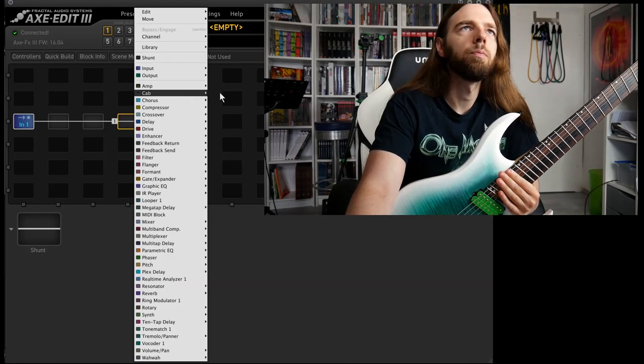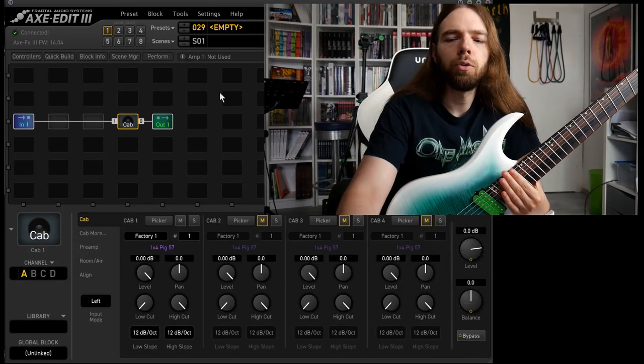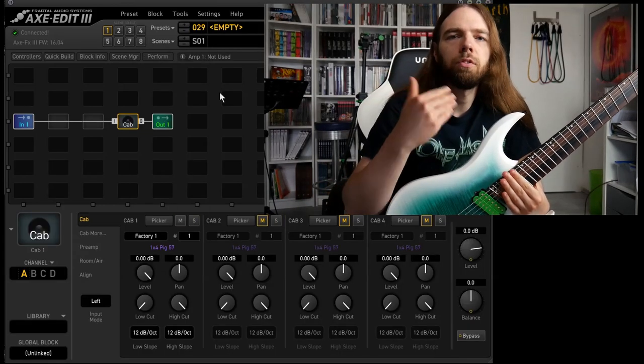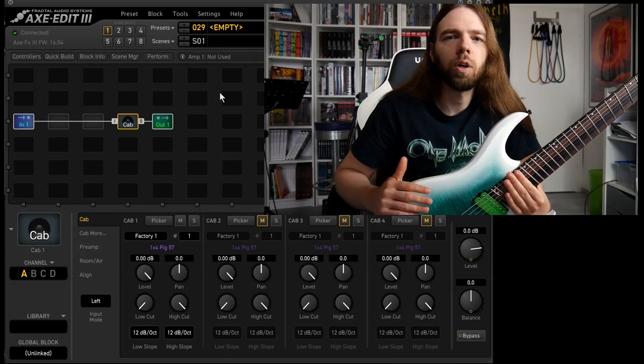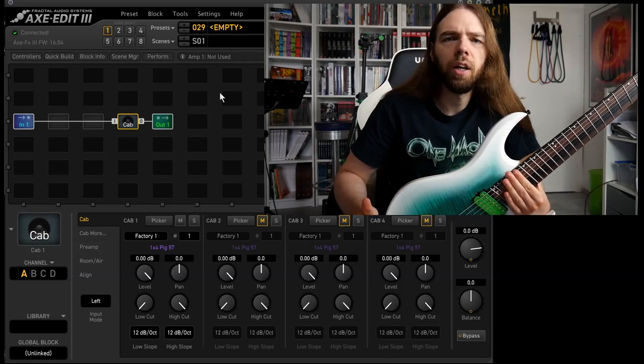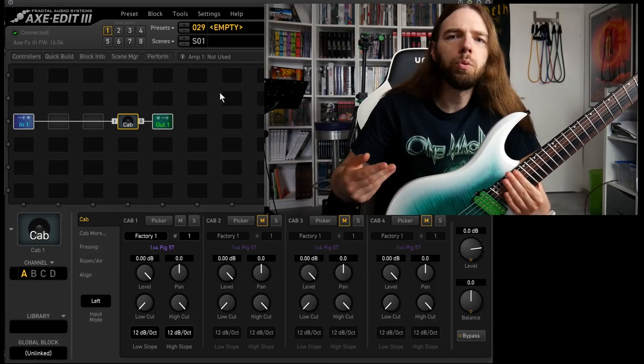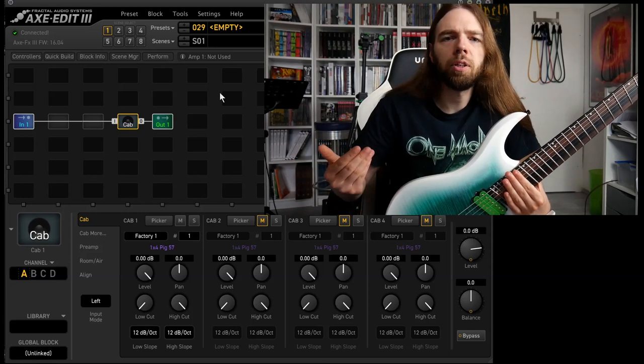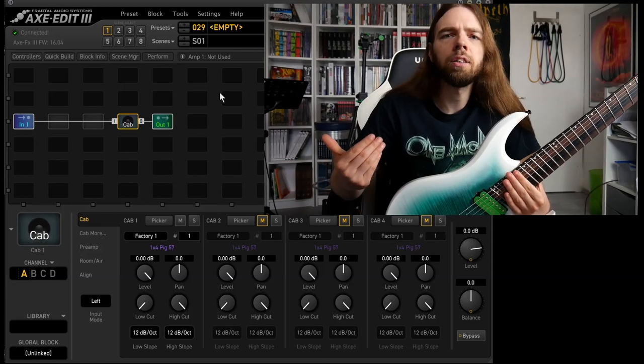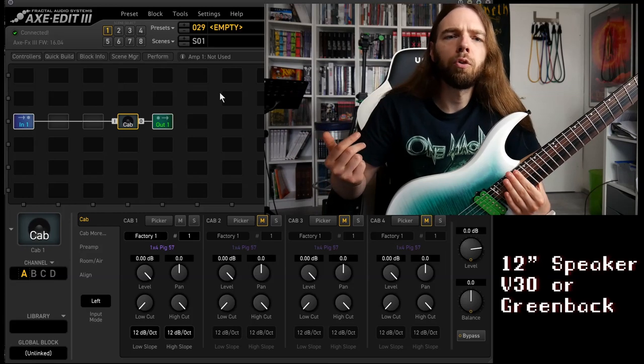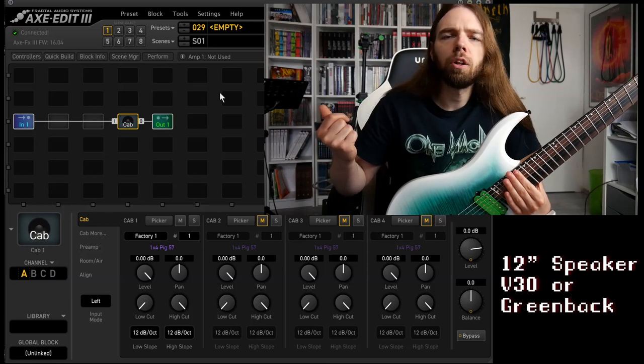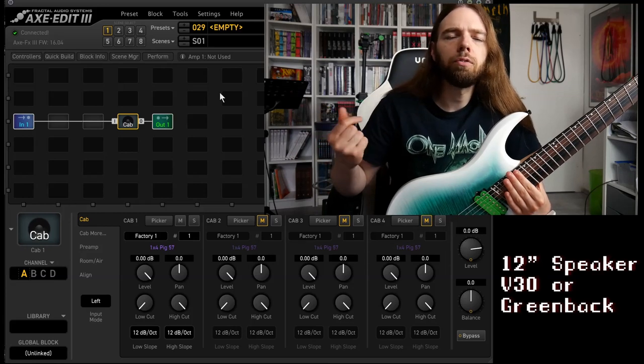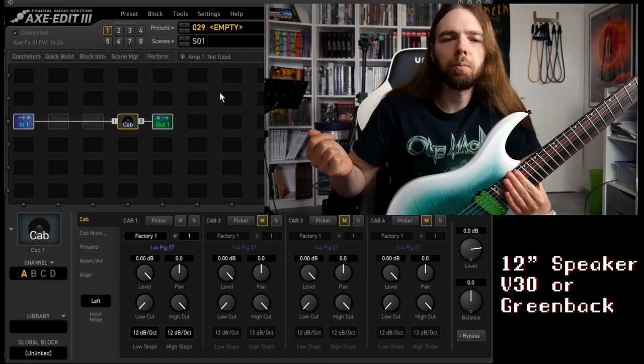Step one, cabinet. Lots of you guys will have just one cabinet or just one speaker and that's totally fine. However, if you can choose between different cabinets or between different IRs I would always opt for a 1x12, 2x12, or 4x12 inch speaker cab.